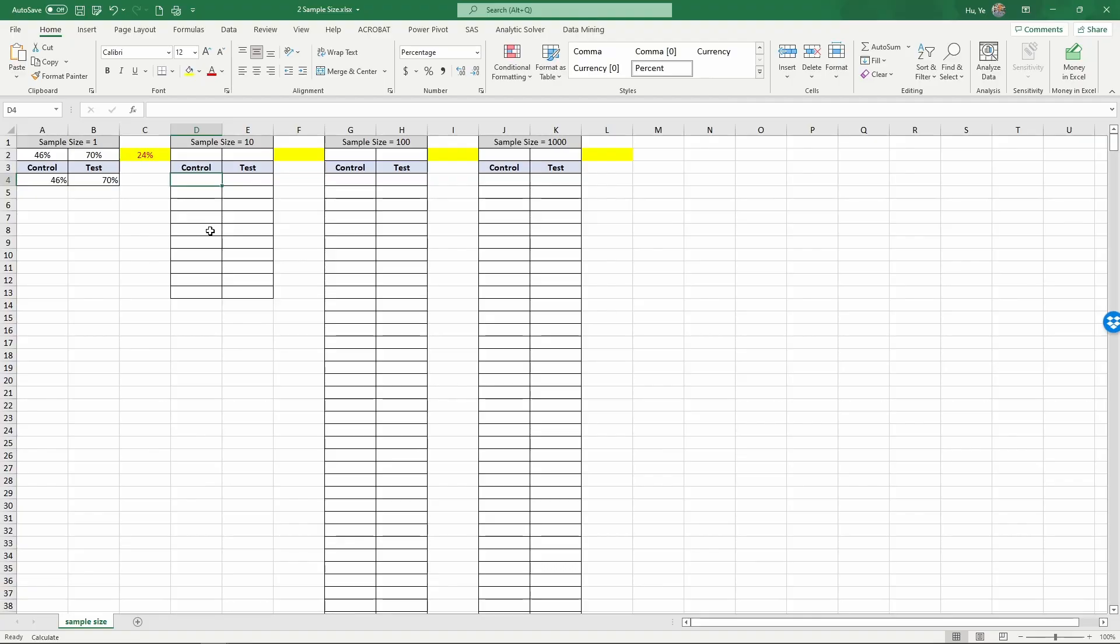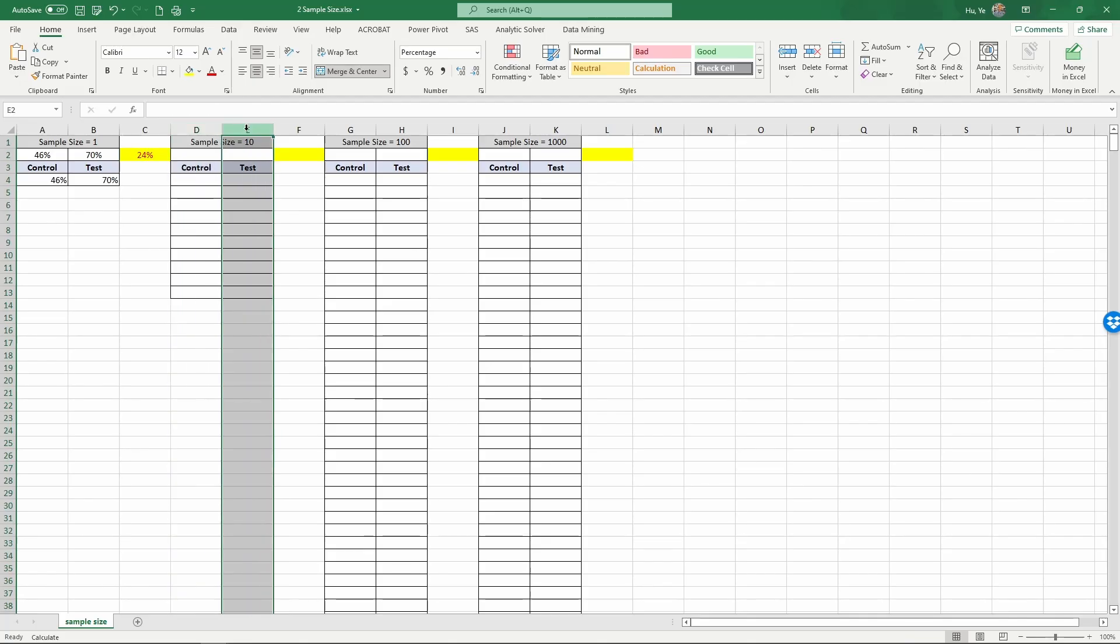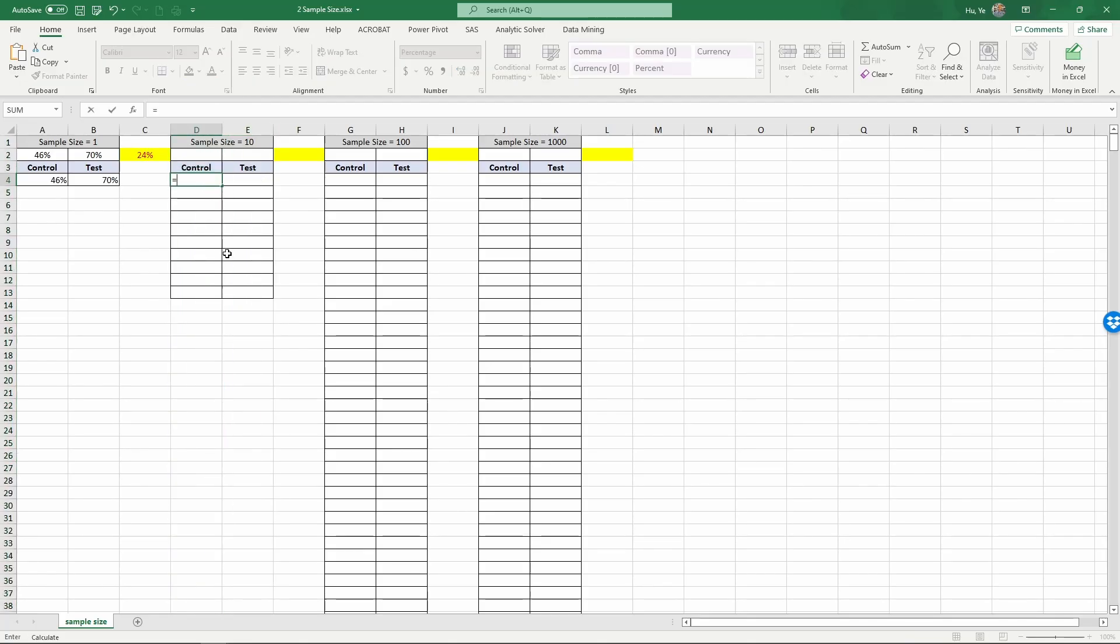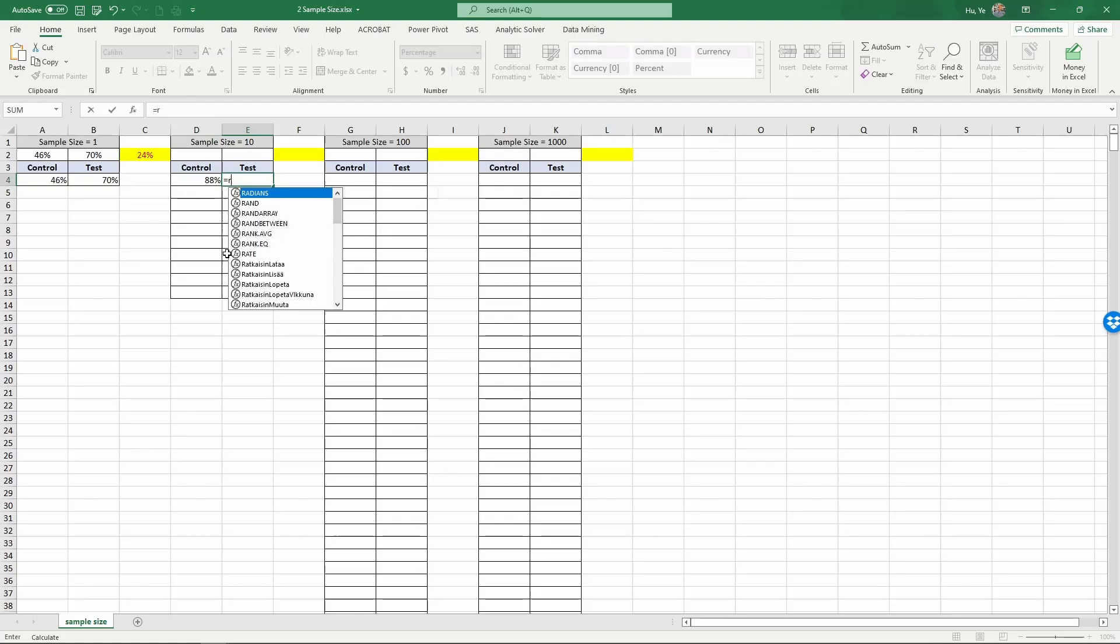Let's look at what if we have a sample size of 10. So we test 10 different stores in the control condition and 10 different stores in the test condition. Again, we accept this random component that influences the baseline of the conditions. So that's equals RAND, enter, and the test condition would be a random number plus a 10 percentage point.